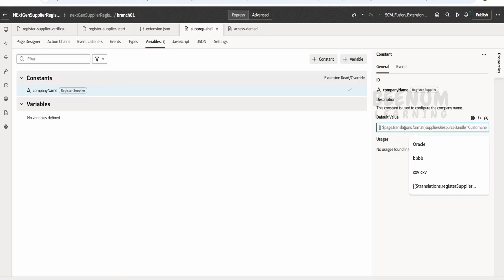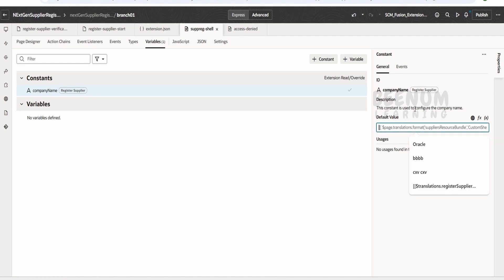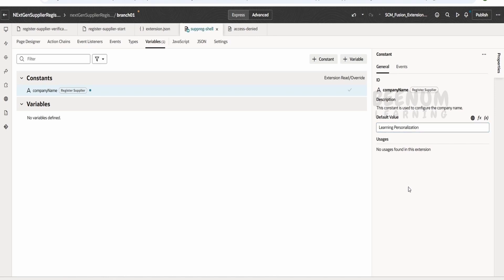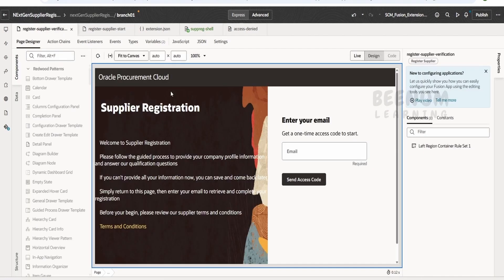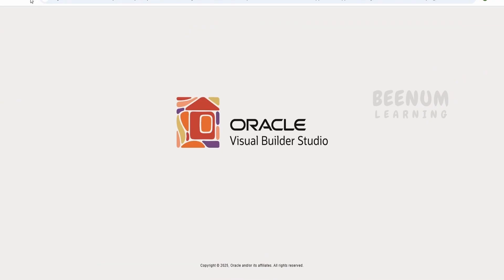It is ideal to provide the translation at the page level and refer to it here, but for now I will straight away add the name directly — 'Learning Personalization'. Just tab out. Once you make the changes, go back to the verification page and you will notice it is not reflecting yet. In Visual Builder, any changes made in the shell will not reflect until you refresh the browser.